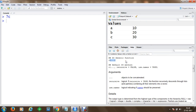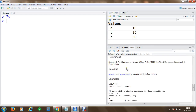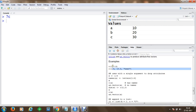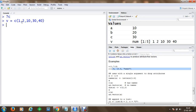If you want to see examples, you can scroll to the bottom of the help page. For instance, I can create a vector V using c(1, 2, 10, 30, 40). On the right-hand side, you can see that V stores values at indices 1 to 5 with values 1, 2, 10, 30, and 40. To print the vector, simply type V in the console.